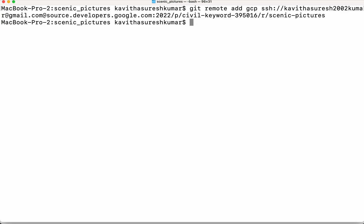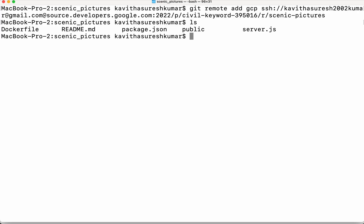Now we have successfully added. So let's review the content of the local git repository. So we have a docker file, we have a readme, we have a package.json and a folder public and then the server.js. So now we are going to push all these content to the newly created cloud source repository.